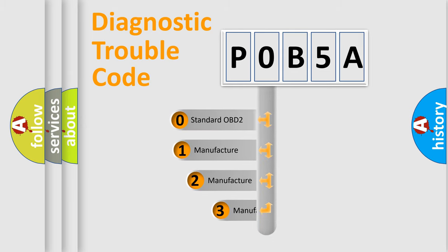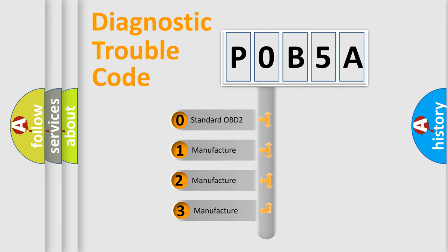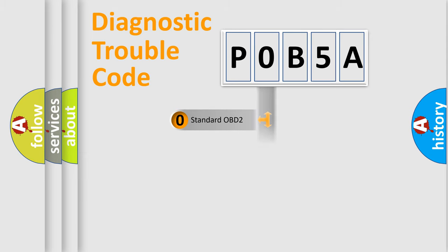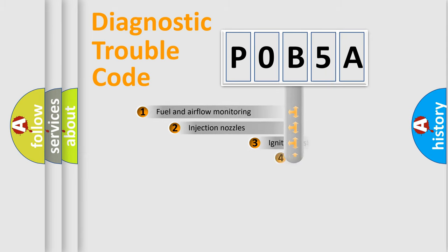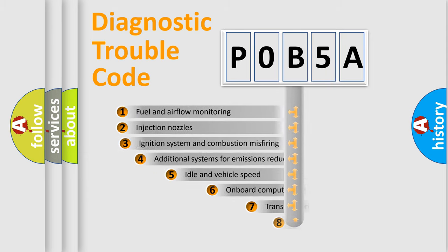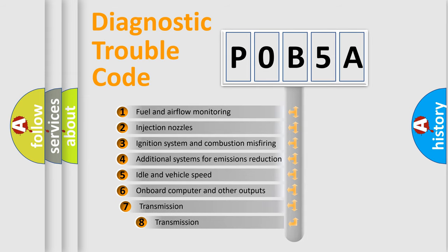If the second character is expressed as zero, it is a standardized error. In the case of numbers 1, 2, or 3, it is a manufacturer-specific error. The third character specifies a subset of errors.